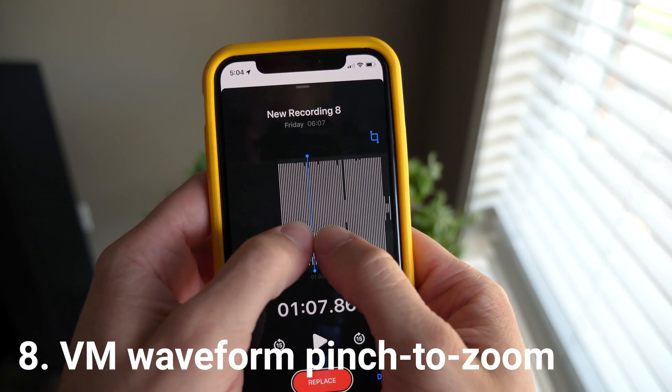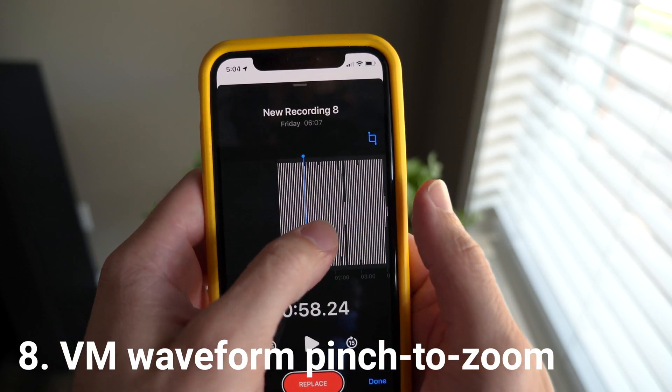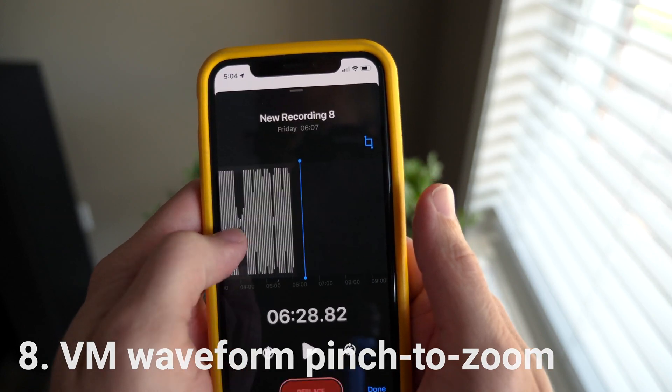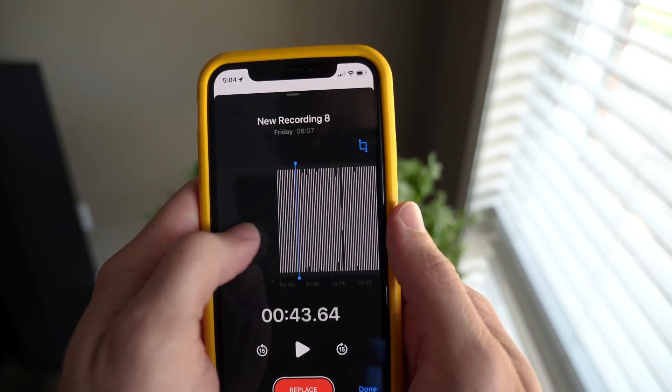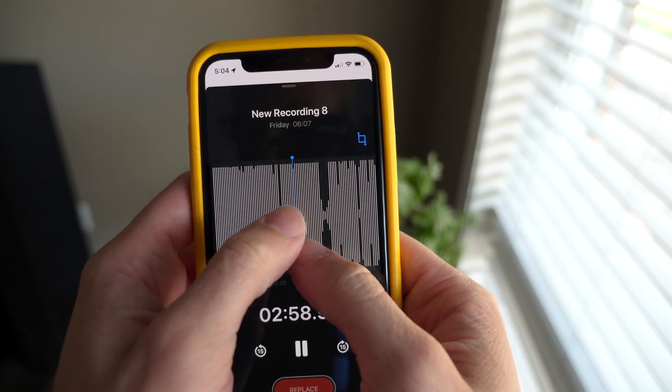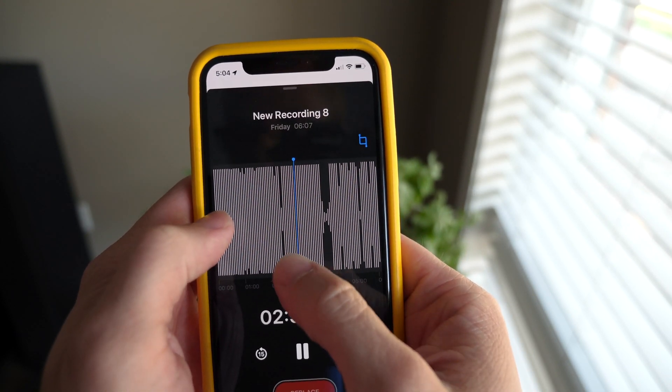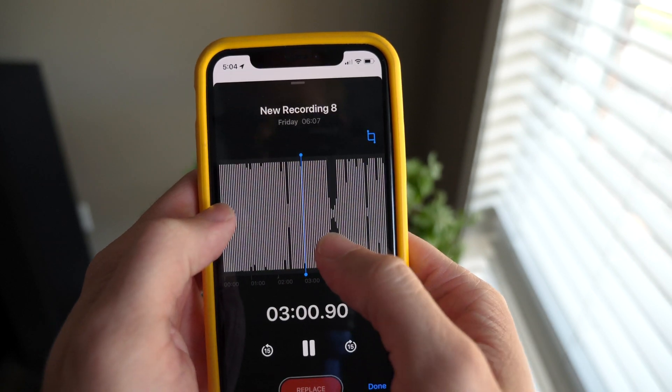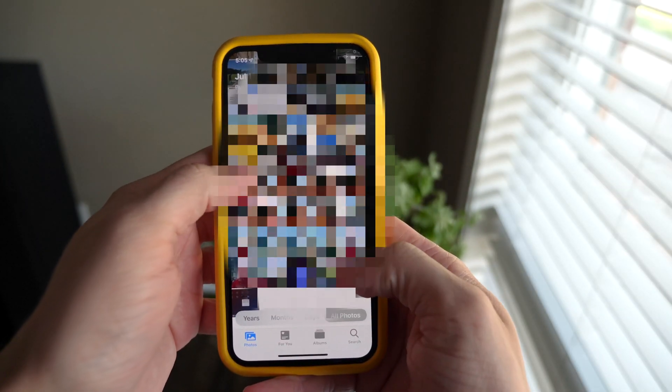Heading over to Voice Memos, you can now pinch to zoom on the waveform to edit easier. Before, you had to just manually drag around and it took a really long time — it was not super fun or easy in any way to edit your voice memos.